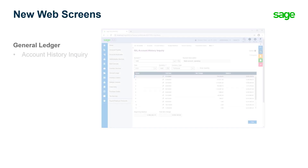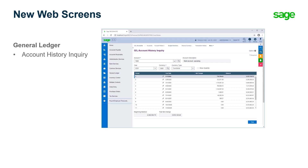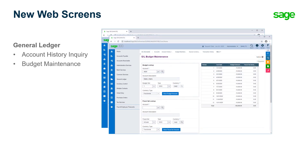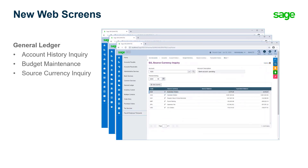Three new web screens are available for General Ledger. The Account History Inquiry screen can be used to display actual and quantity information for prior years, as well as total quantity and total net change information. The Budget Maintenance screen can be used to enter and display budget information for General Ledger accounts. The Source Currency Inquiry screen can be used to display source currency and functional currency account balances for a multi-currency account.